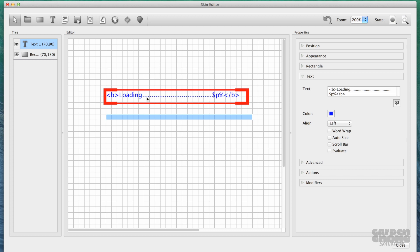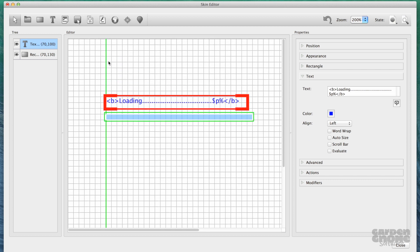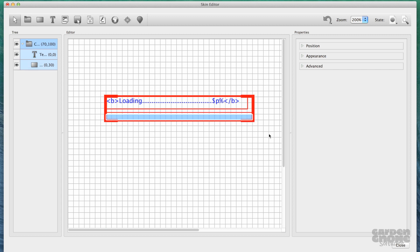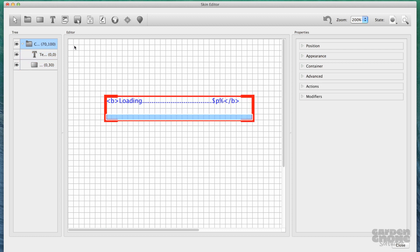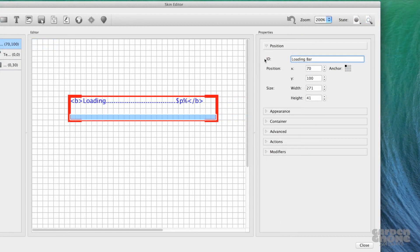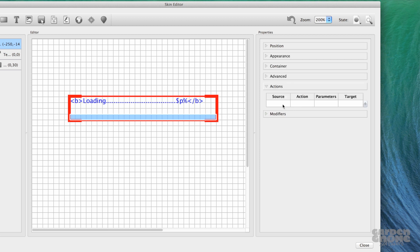Now that I have all the elements set, I'll add them to a container by drawing over them with the container tool. In the Position panel, I'll change the container's name to something more meaningful. I want to make sure that the loading bar is always in the center, so I'll anchor the container there. Only the parent element needs to be anchored to the skin, and child elements should be anchored to the default top left to avoid any problems.